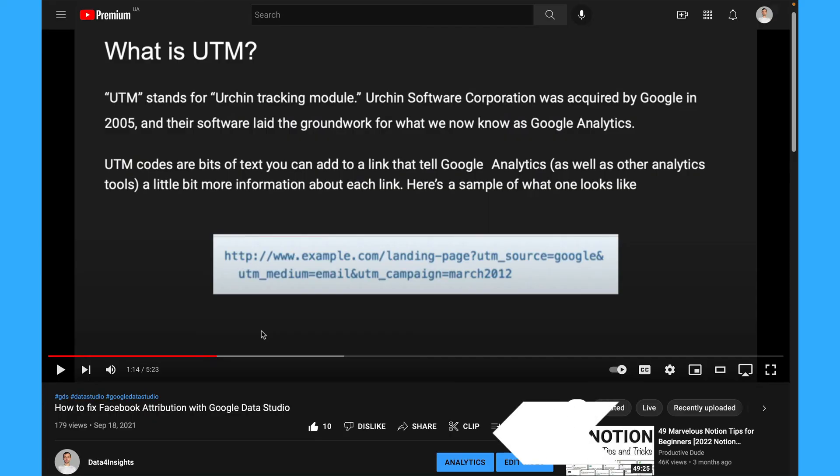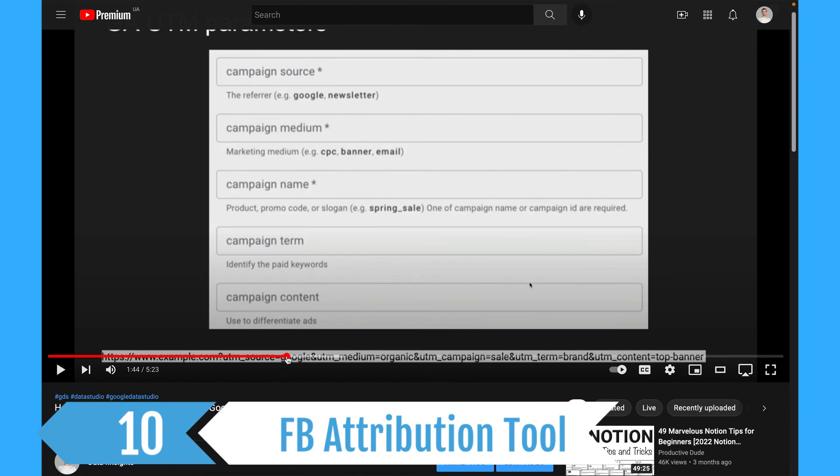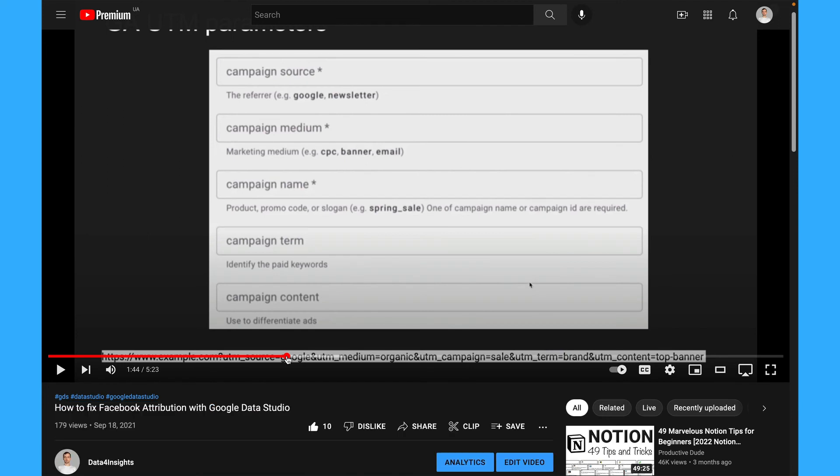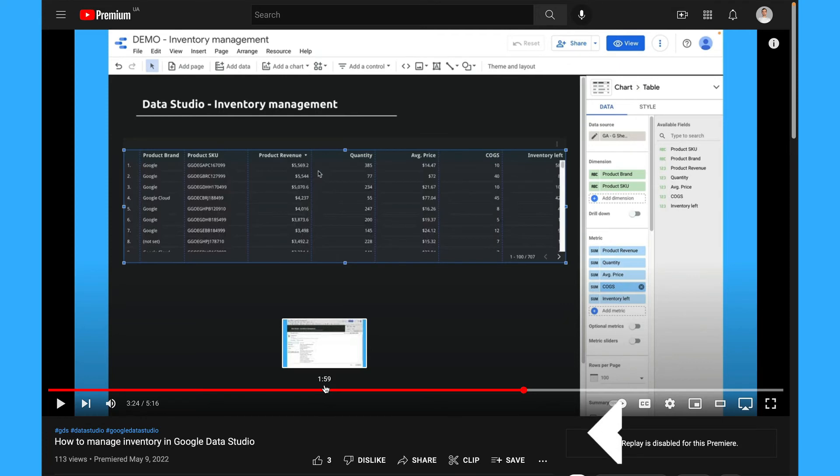Another way to use Data Studio, it can be matching data from Facebook and Shopify by UTM parameters and this way you can better understand your sales attribution. I recorded the video about this. The link in the description below for you to check.